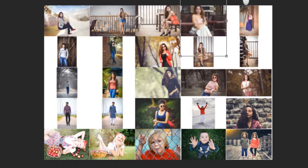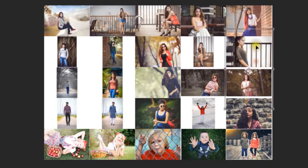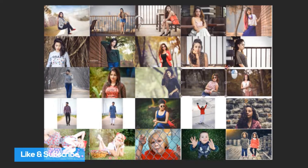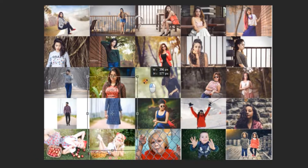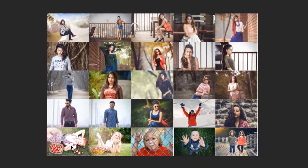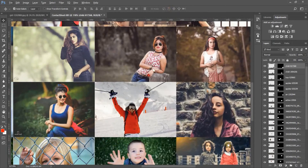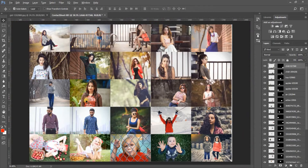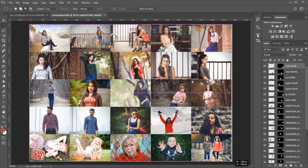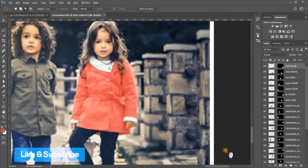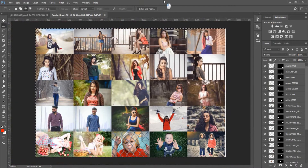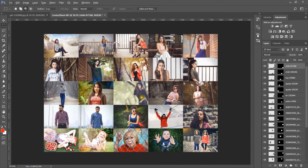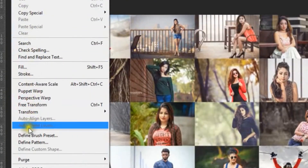Transform every photo on its own layer mask. Then go to Edit and choose 'Define Pattern'.